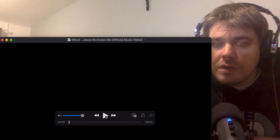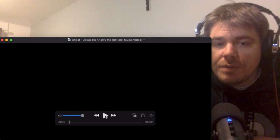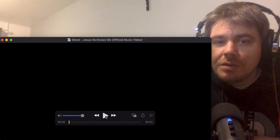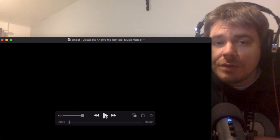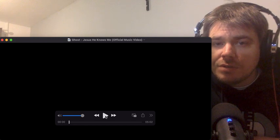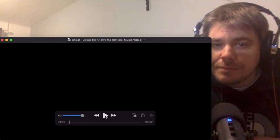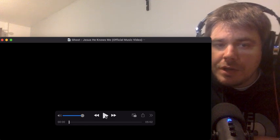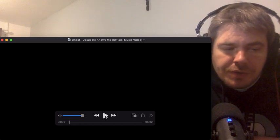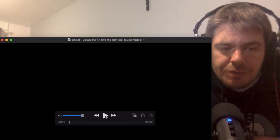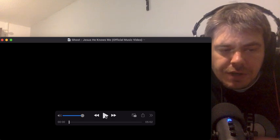This is a Patreon request from Dan Ghost - Jesus He Knows Me official video. Hopefully I don't have to block it out, but this is kind of a religious song from a criticizing organized religion perspective.